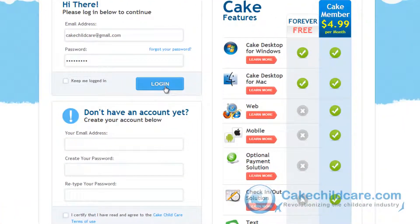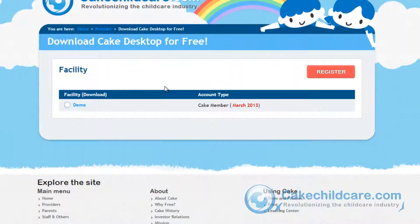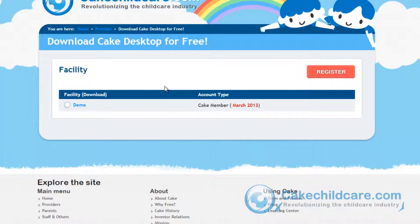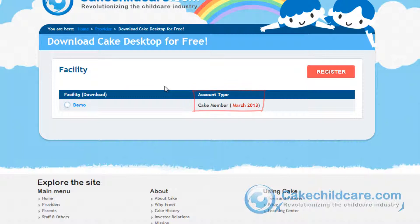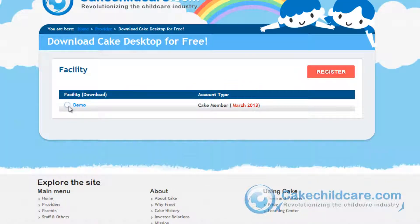First, let's start by logging into your Cake Manager account. Once you're in, select the facility that is a Cake member. You can tell which facility you have that is a Cake member by the account type. So let's go ahead and click on my demo facility.